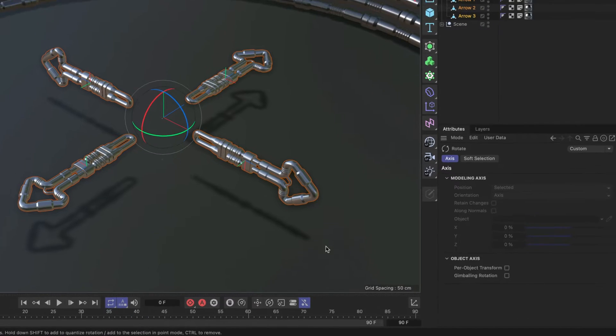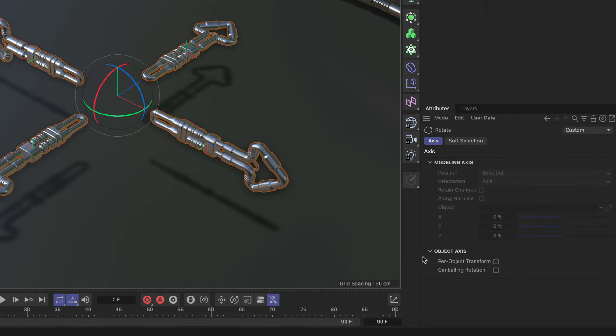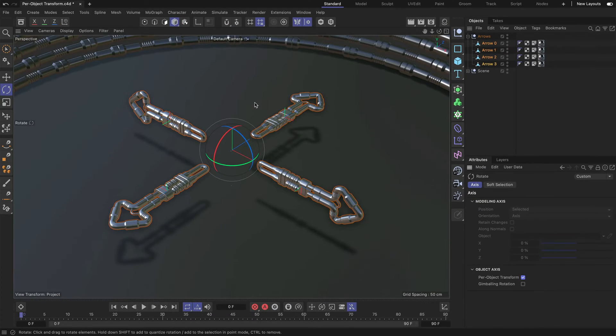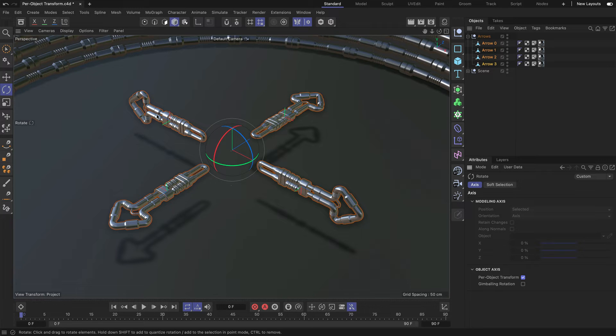But if I now use Per Object Transform, let me tick this, each arrow will rotate around their own individual Z-axis.